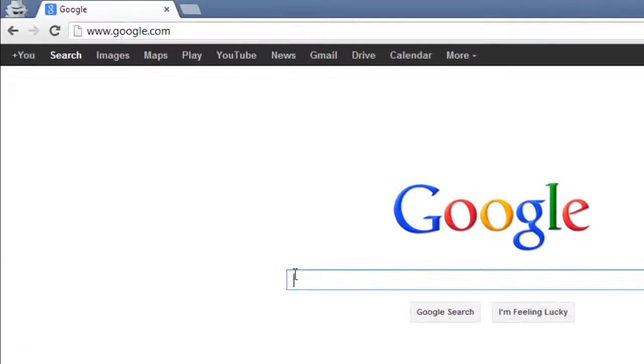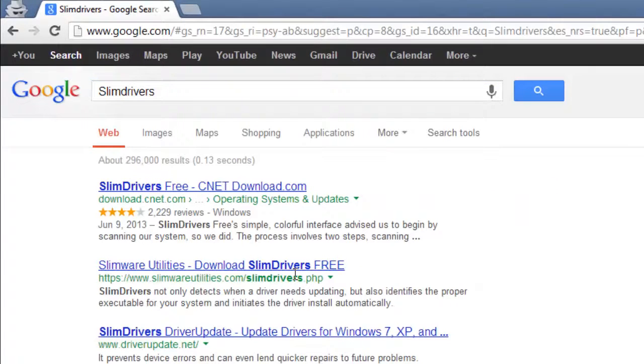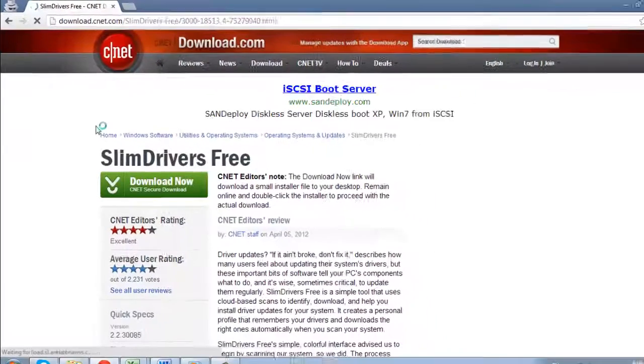Go to Google Search and type in Slim Drivers. On the page that loads, click the top link or whichever one takes you to the CNET download page.